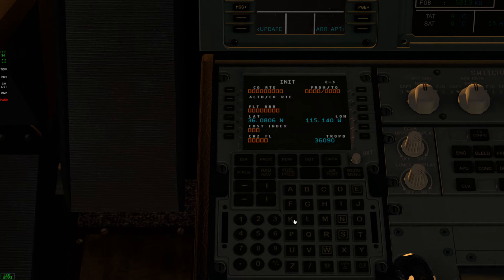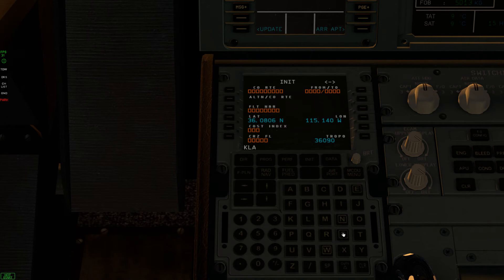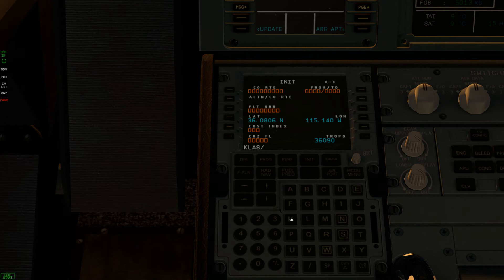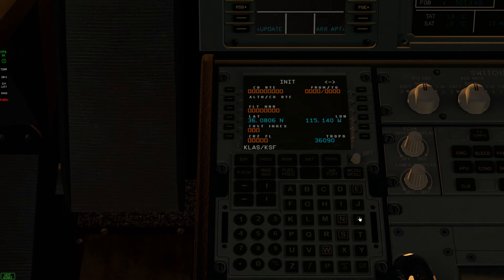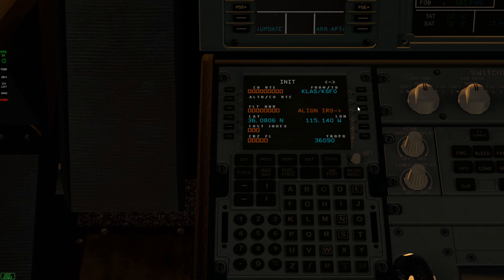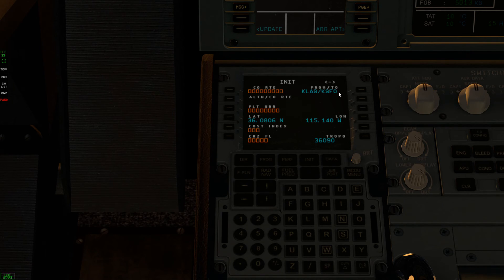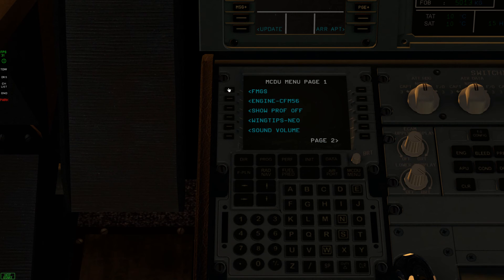So if I go to, let's say I want to fly from Las Vegas to San Francisco. San Francisco. There you go. Now I can align the IRS and file the flight plan.